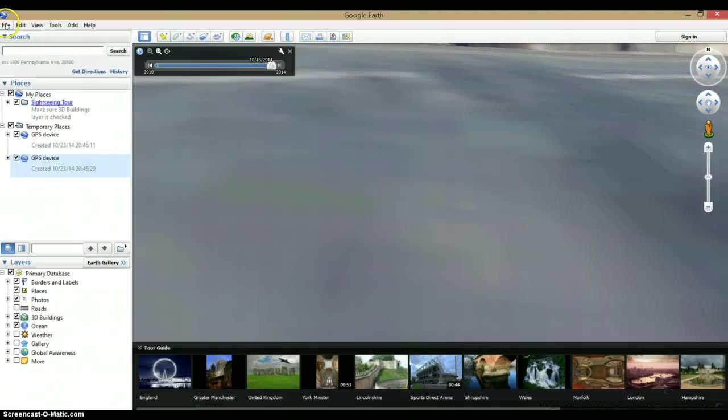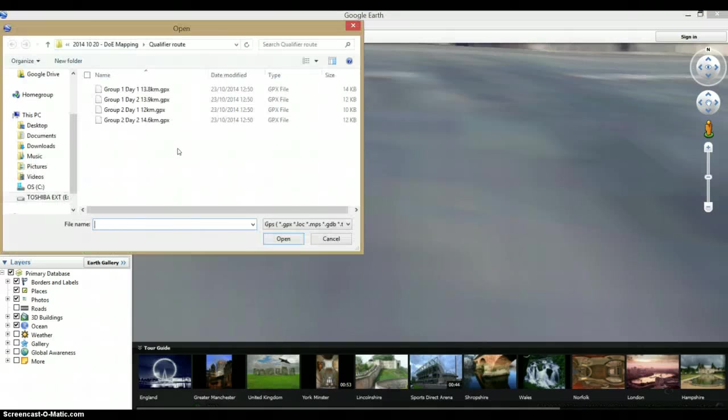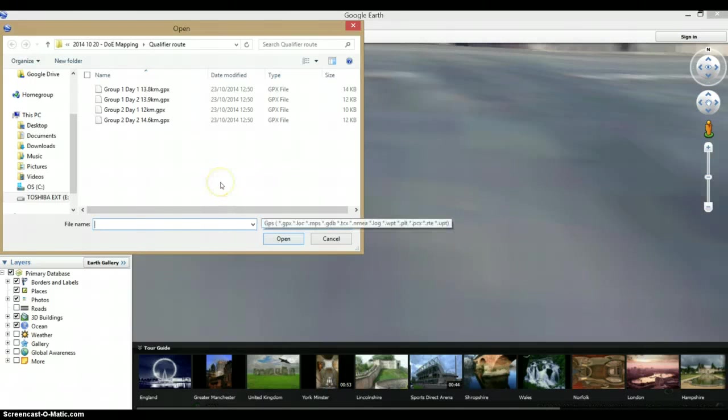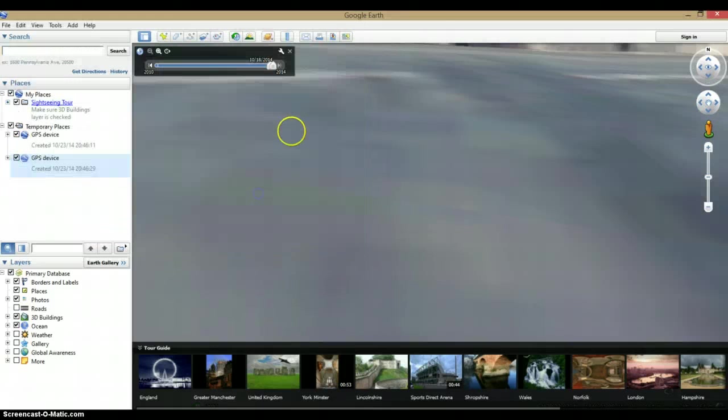So again, file, open, change your file types to GPX, and just select whichever file that is.